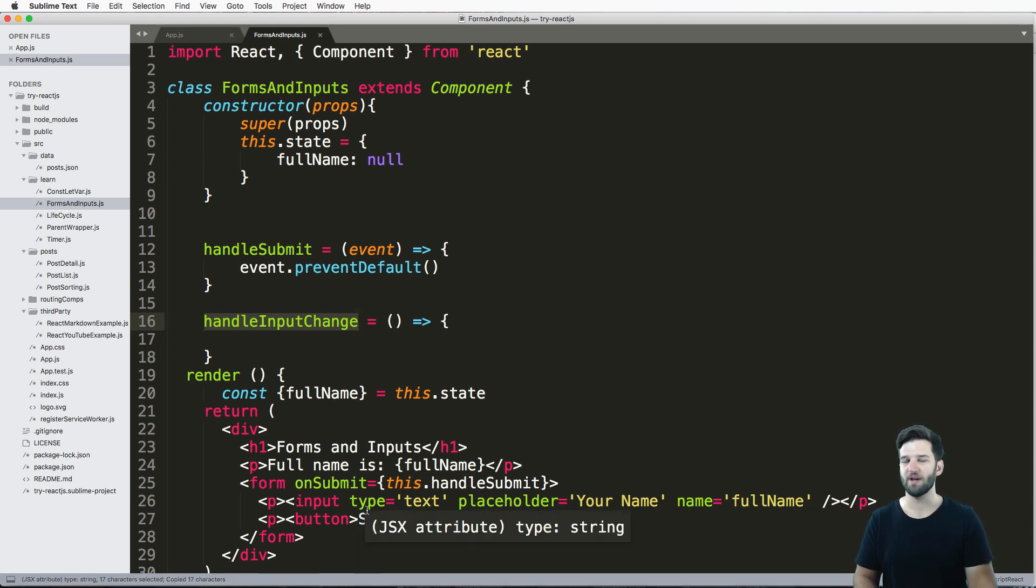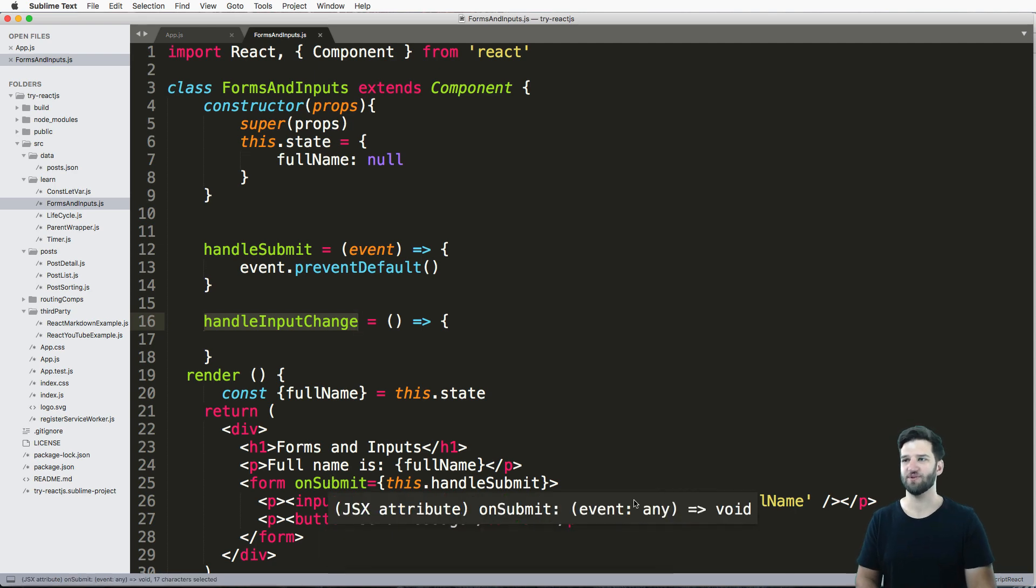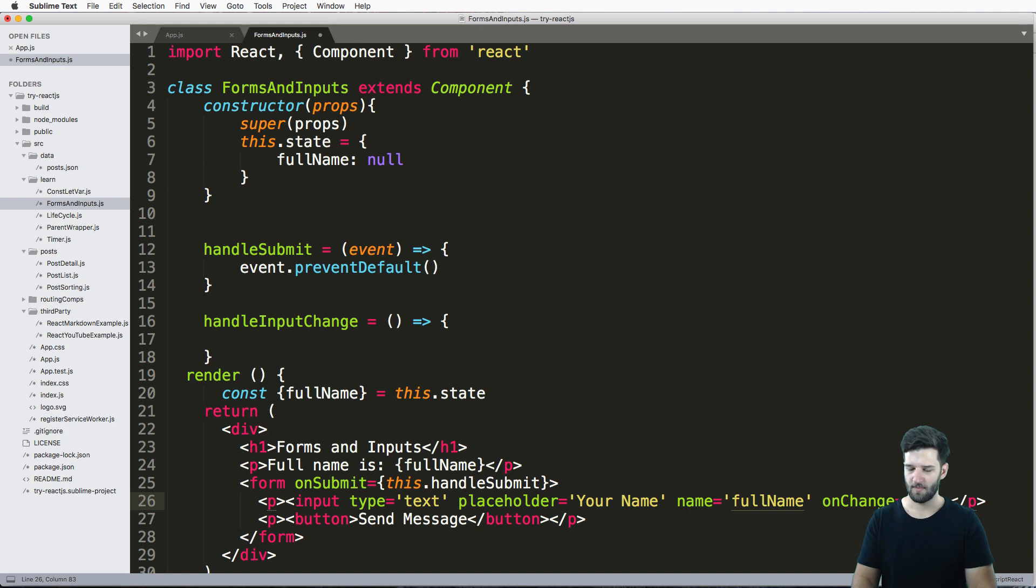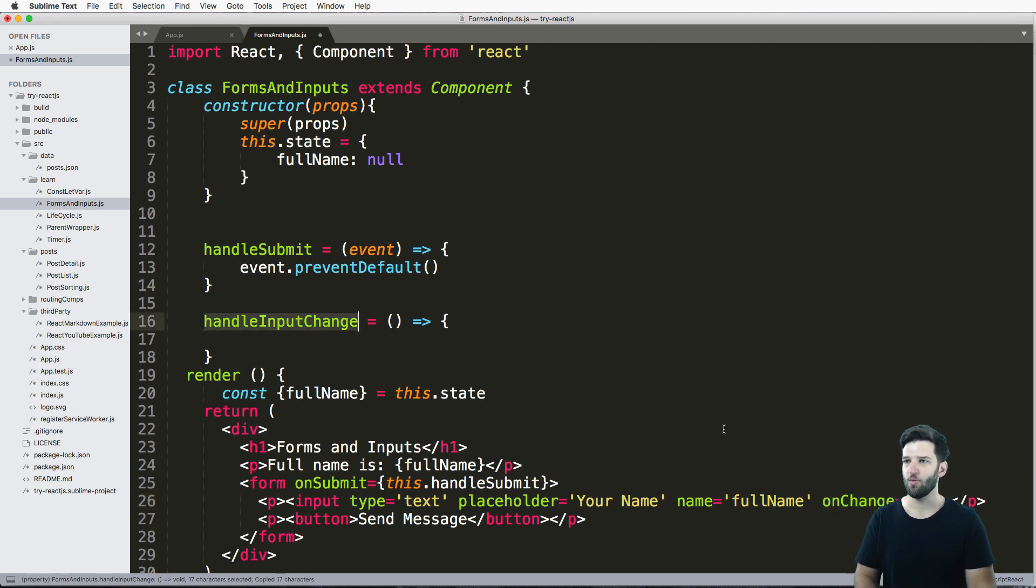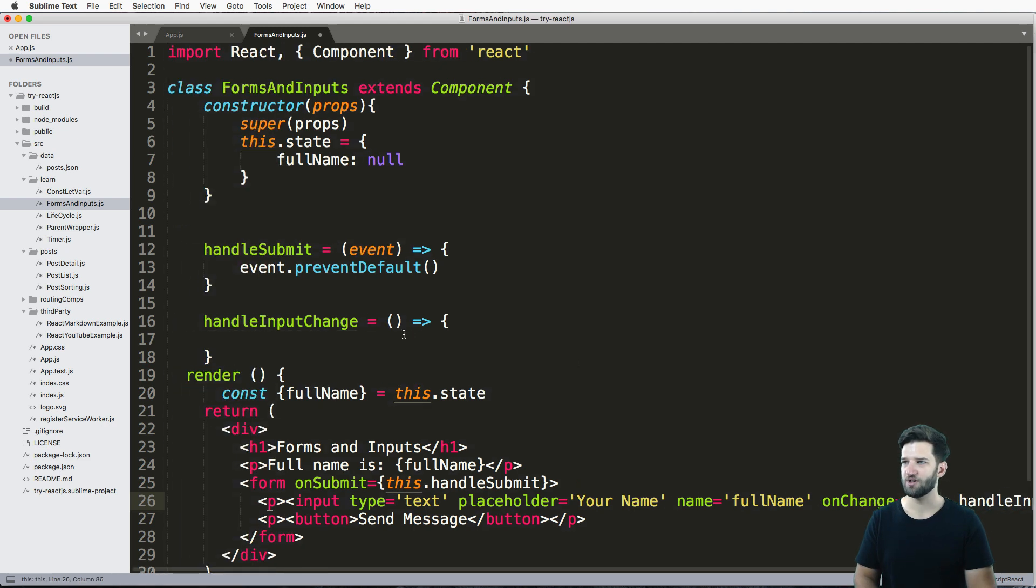So what is the event that we have to handle for this input change? Well, it's really simple. It's onChange. So onChange, whenever this event happens, we want to call this.handleInputChange.